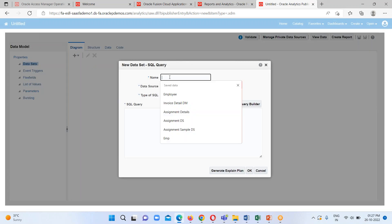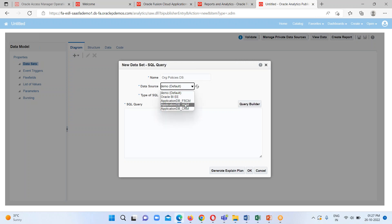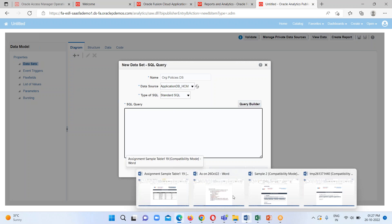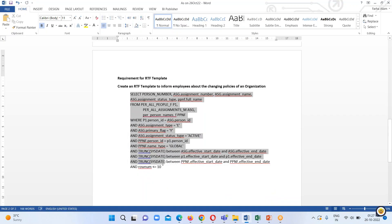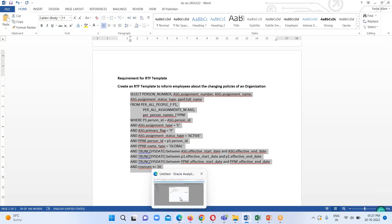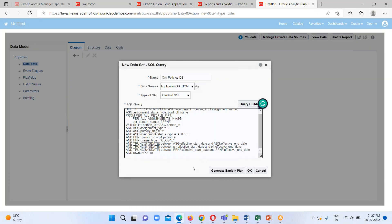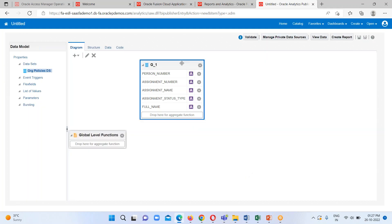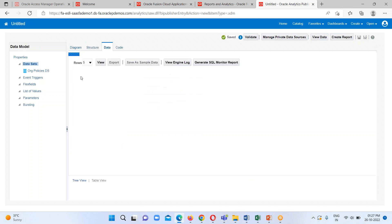Let me quickly create one data model. Choose and select the appropriate data source, and then I'm just going to copy this query which I have already prepared and paste it here. Click on OK — our query has been successfully executed.